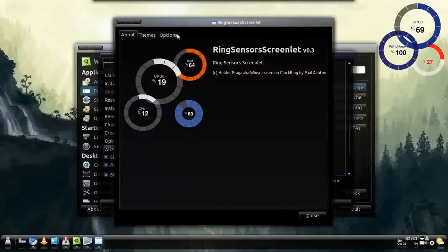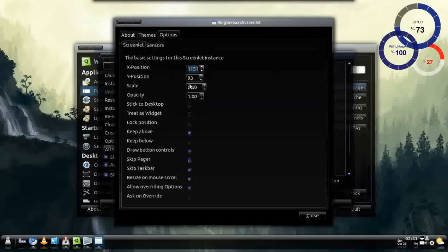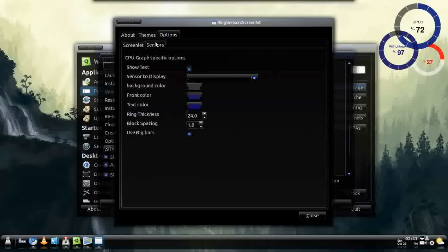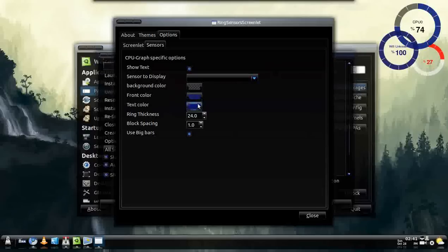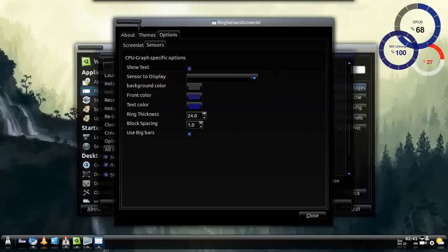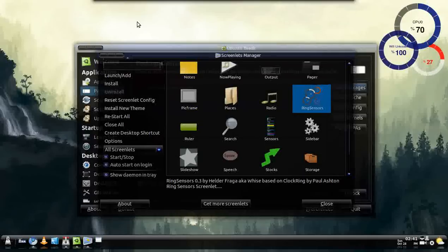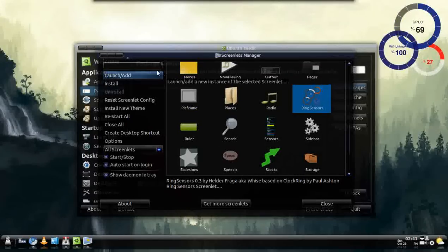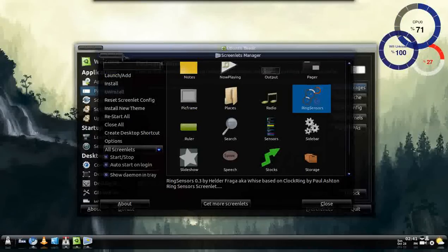All I did was just change the colors on it. So just match my background. Look neat and all. And there's other things that you could add. This is just for the Screenlet Manager.